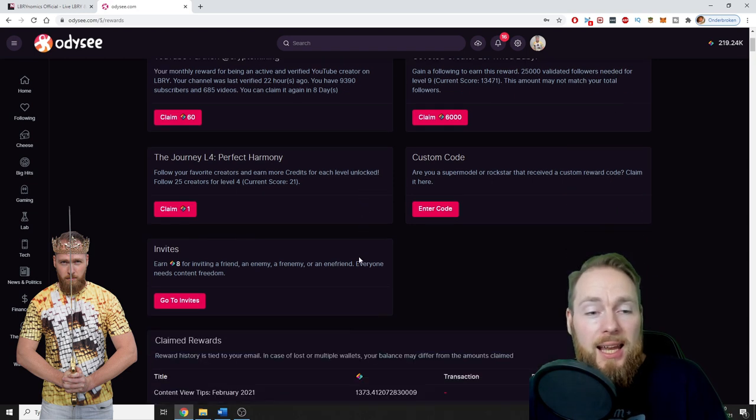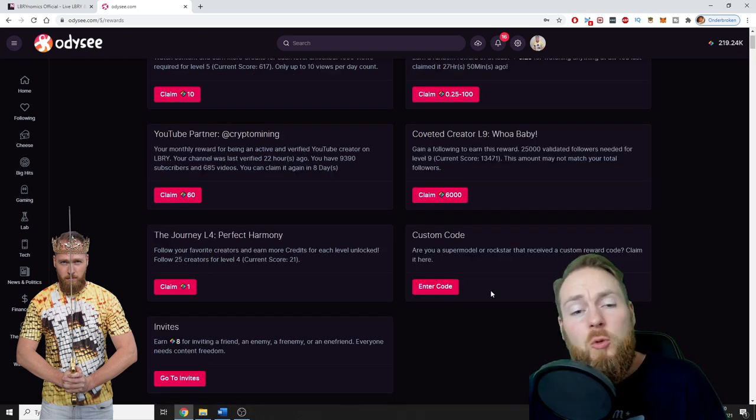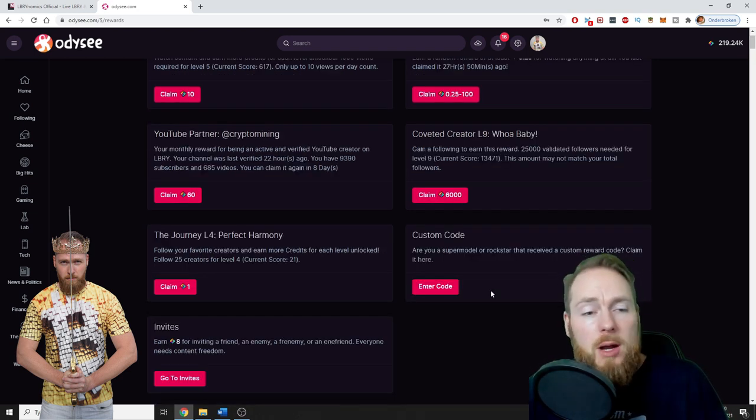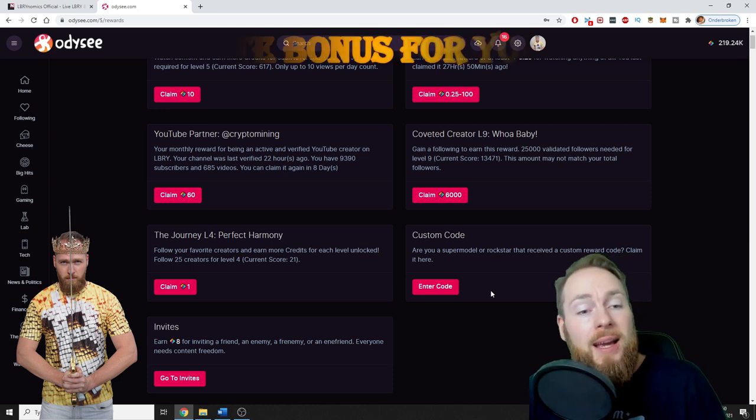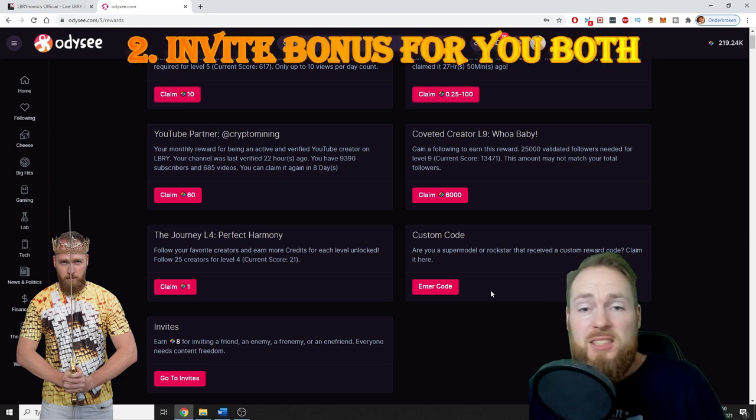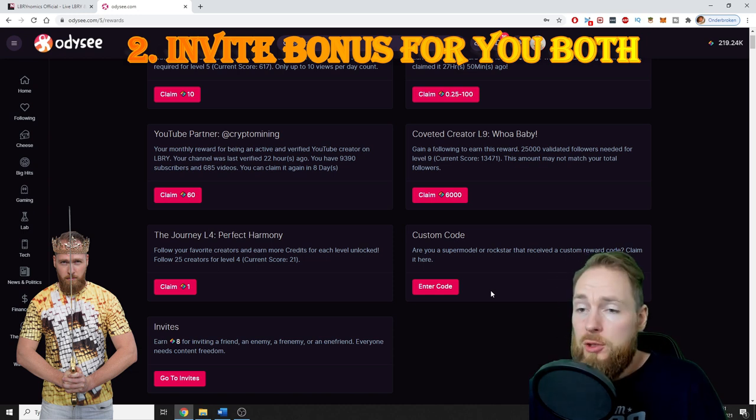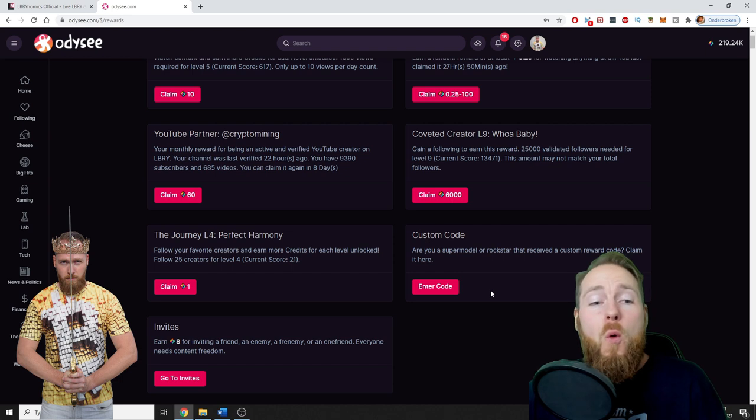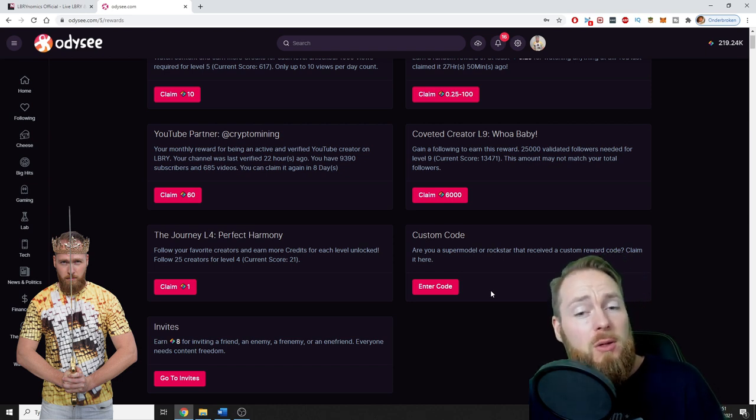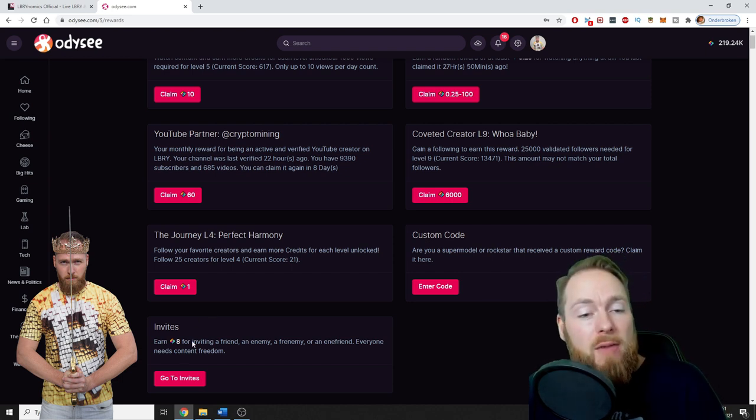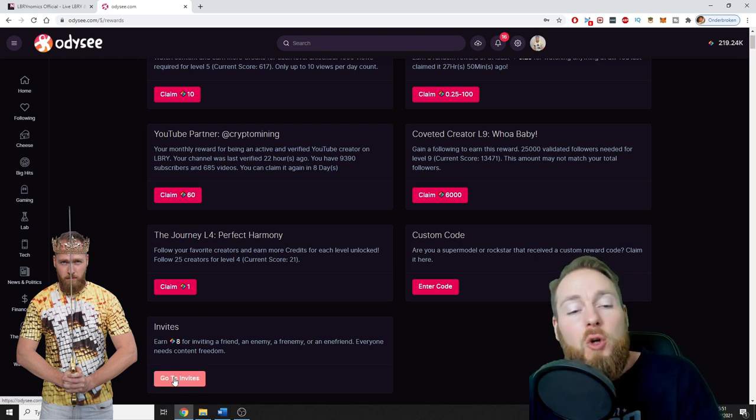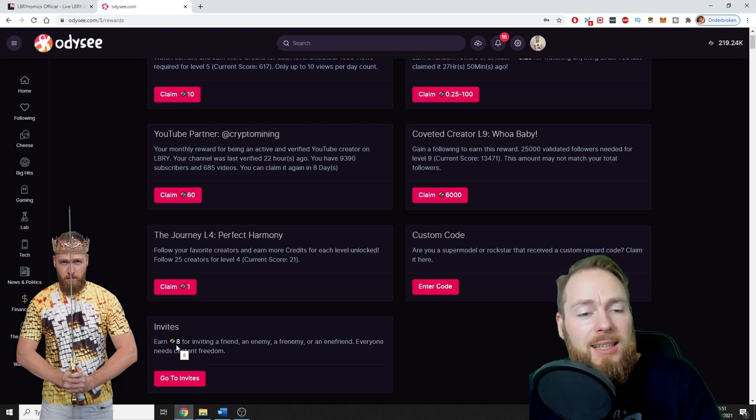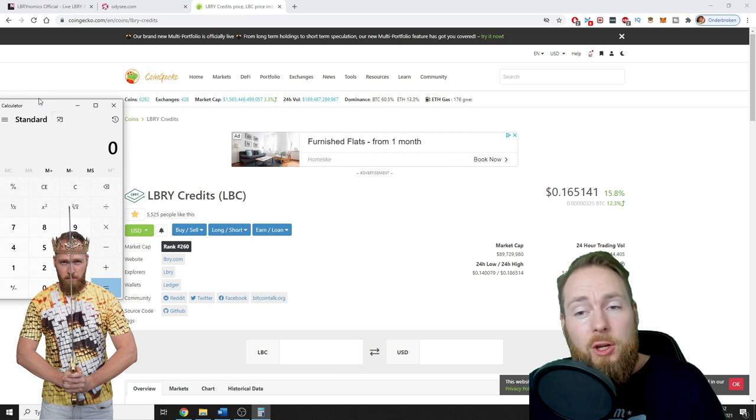The second way of earning free LBRY credits is to invite people to the platform. This is an awesome platform. You know that I love this platform, so if you also enjoy it and want to share it with your friends, you can have a referral link and send your link to all of your friends. The current amount you get for an invite is 8 LBRY credits. At a current price of 16 cents, that's a nice amount for each invite.